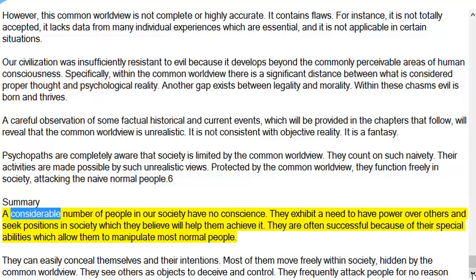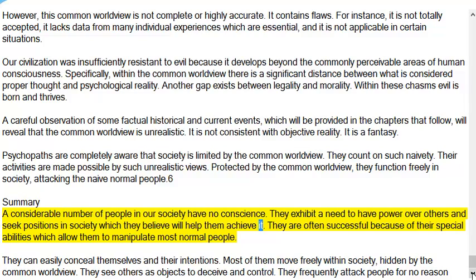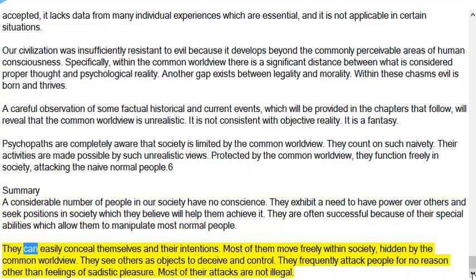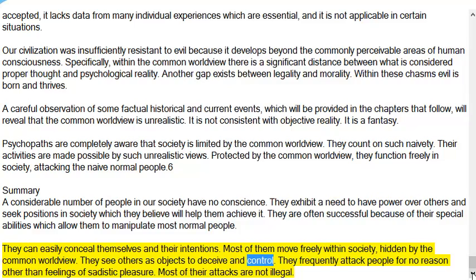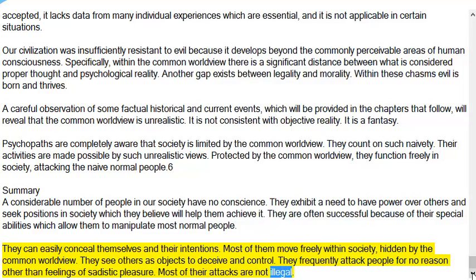Summary: A considerable number of people in our society have no conscience. They exhibit a need to have power over others and seek positions in society which they believe will help them achieve it. They are often successful because of their special abilities which allow them to manipulate most normal people. They can easily conceal themselves and their intentions. Most of them move freely within society, hidden by the common worldview. They see others as objects to deceive and control, and frequently attack people for no reason other than feelings of sadistic pleasure. Most of their attacks are not illegal.